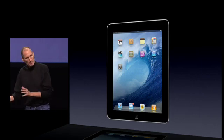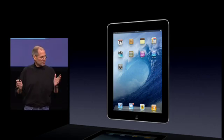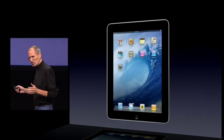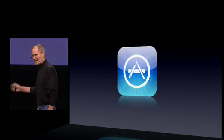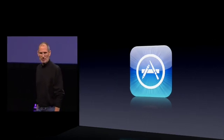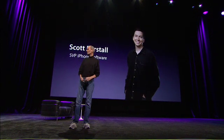Now let's go back to software. We've seen some great built-in applications, some all-new built-in applications. But now let's talk about third-party applications — let's talk about the App Store. And to help me do that, I'd like to invite up Scott Forstall, our Senior Vice President of iPhone Software.